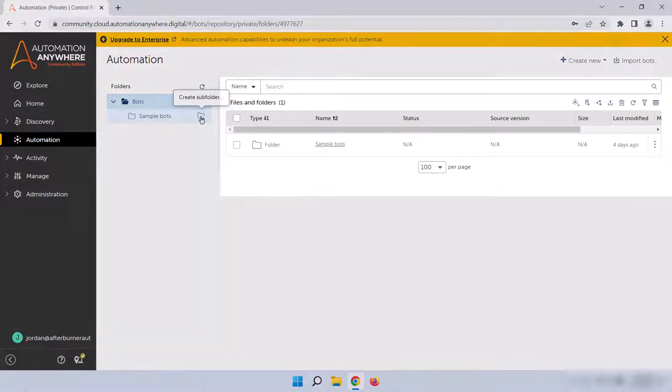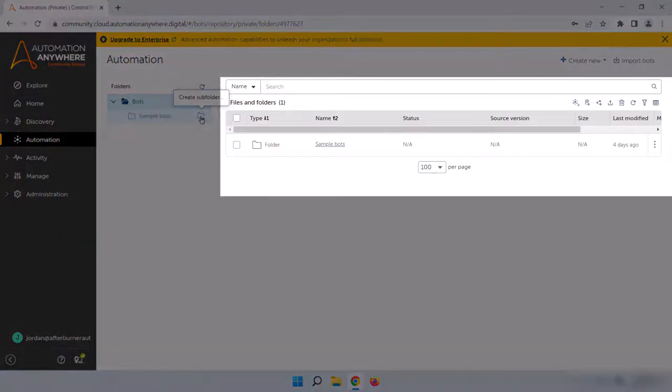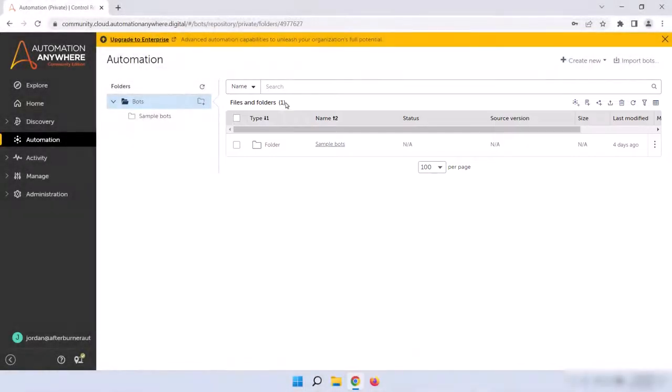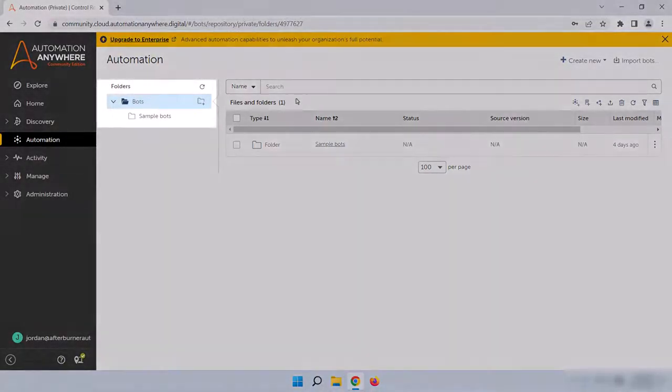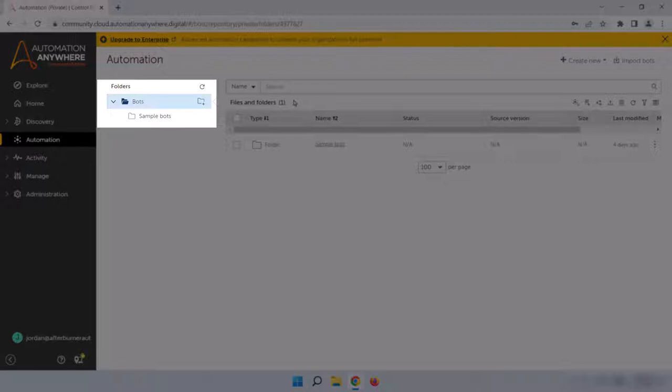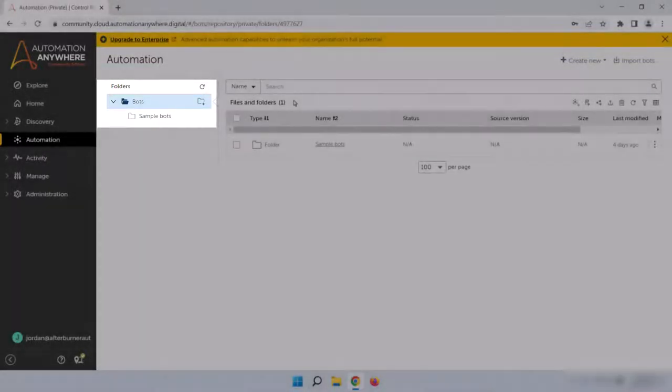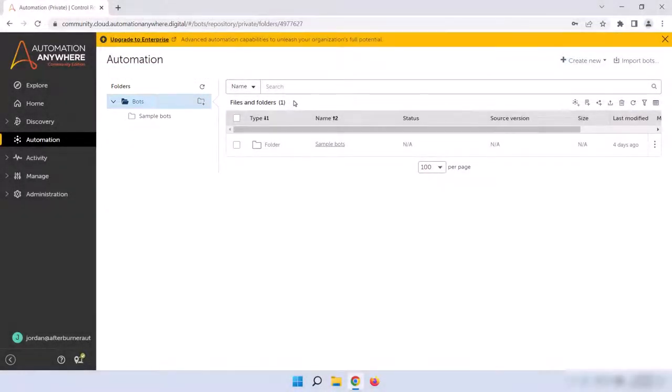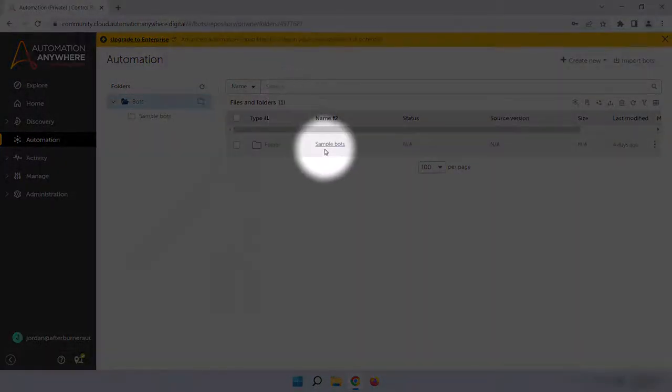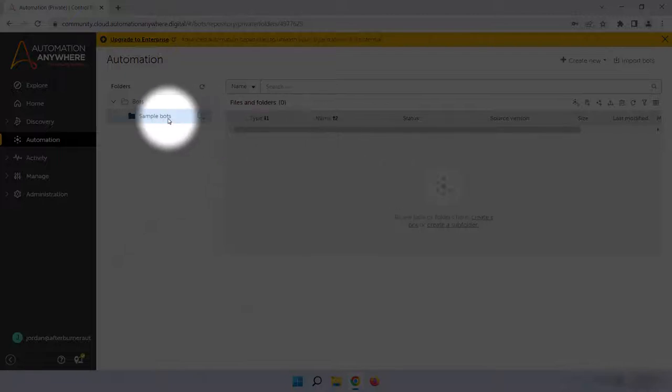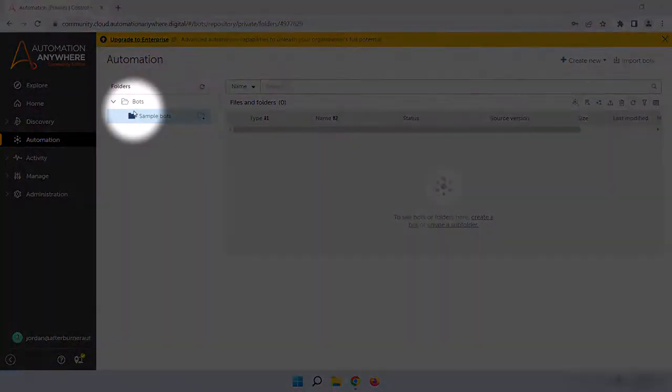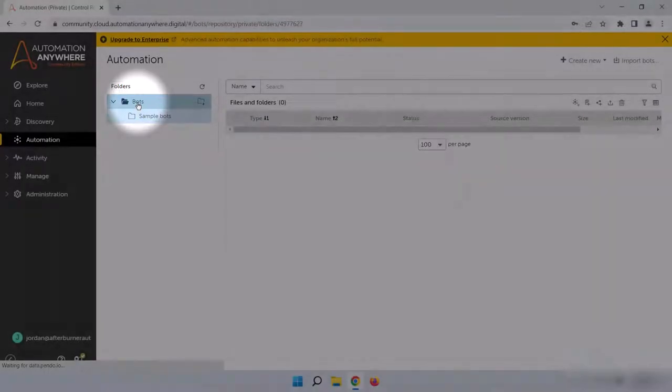In the center of the page is the Files and Folders section, and this will show you all of the subfolders and bots within the currently selected folder. You can see in the Folders section that Bots is currently highlighted, so it's showing me the Sample Bots folder, which is the only thing in here right now. I can click on that folder to see what's inside of it, or I can click on it in the Folders section to do the same thing. For now, let's go back to the Bots folder by clicking Bots in that Folders section on the left.